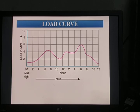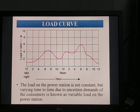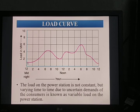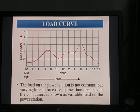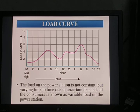The load on the power station is not constant, but varies from time to time due to uncertain demand of the consumer — that is hour to hour, day to day, or month to month. In this graph, from early morning 12 o'clock up to 4 o'clock, the load is more or less equal to 1 megawatt. After that it slightly varies, drops, and increases again. The load is also different for holidays versus working days, and for summer versus winter. Variation of load in hours is called the daily load curve.